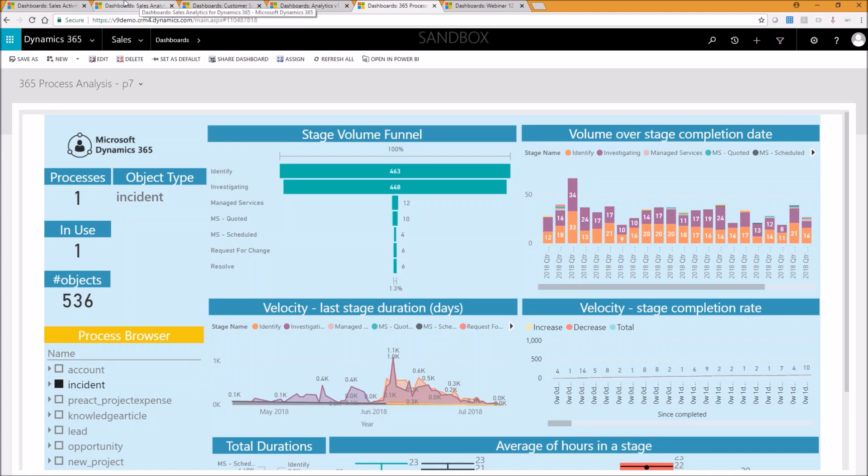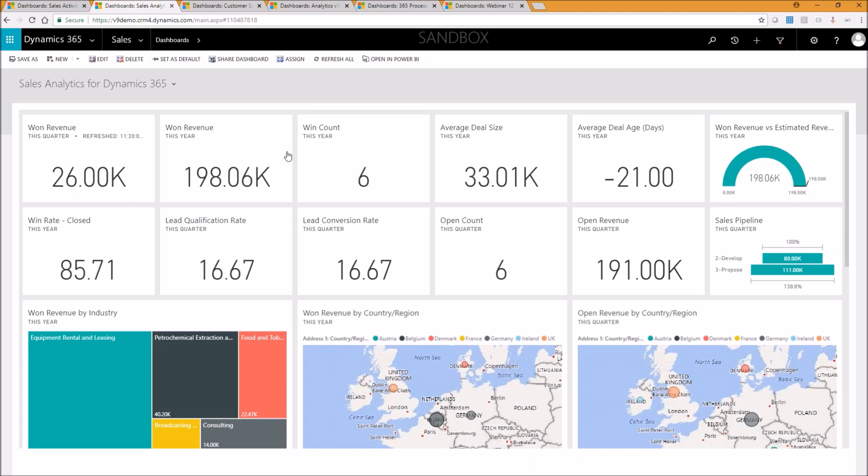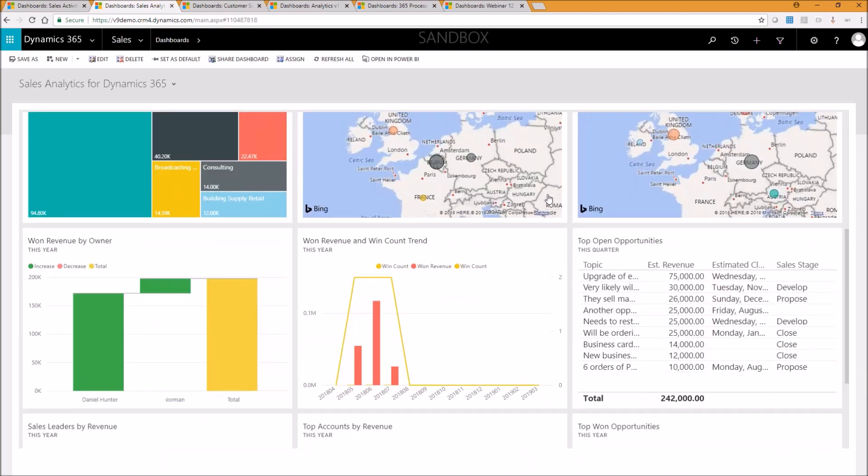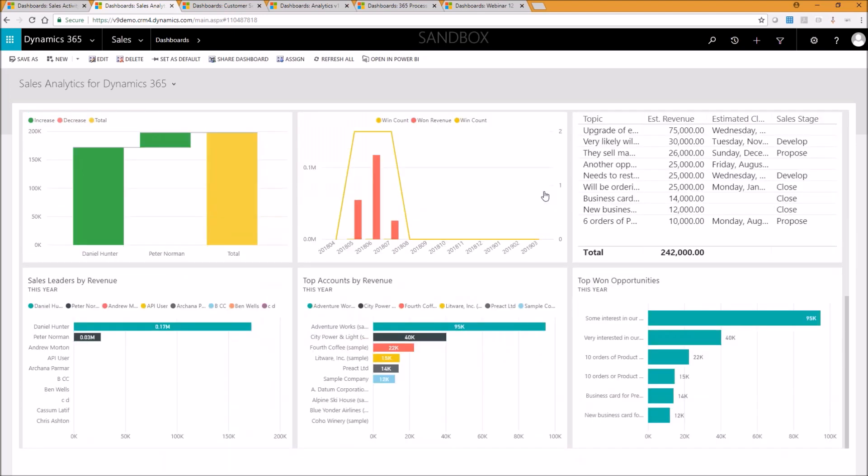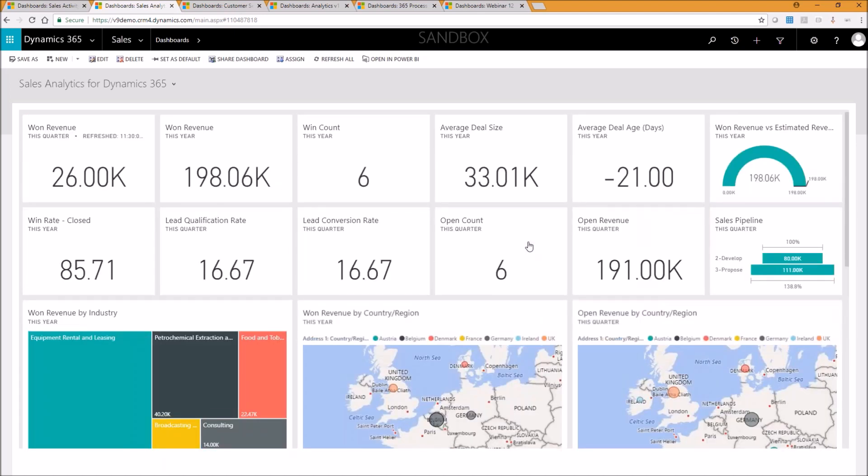Now, going back to the sales analytics that we started with here. So we've got all our sales analytics data here, our won revenue this quarter. Again, it's a nice, easy to read figure. Our won revenue this year. How many opportunities we've won this year? What was the average deal size? So lots of information that should be immediately relevant to any sales people out there.